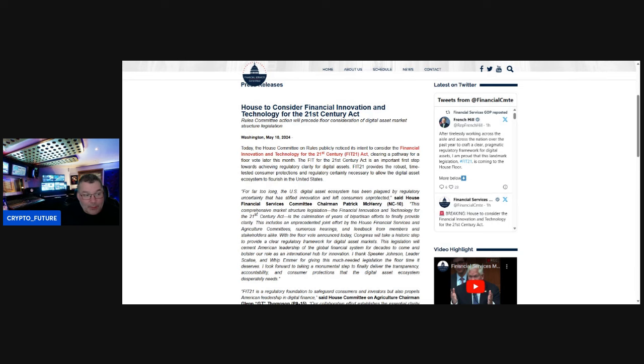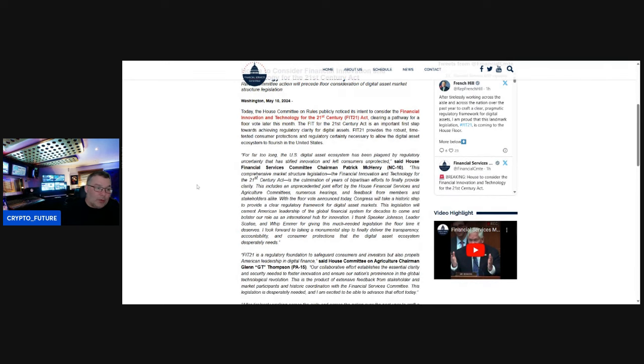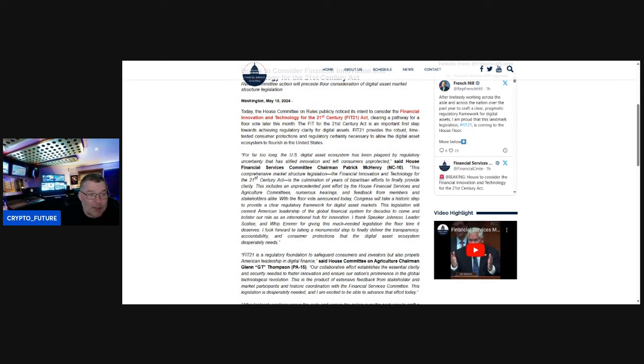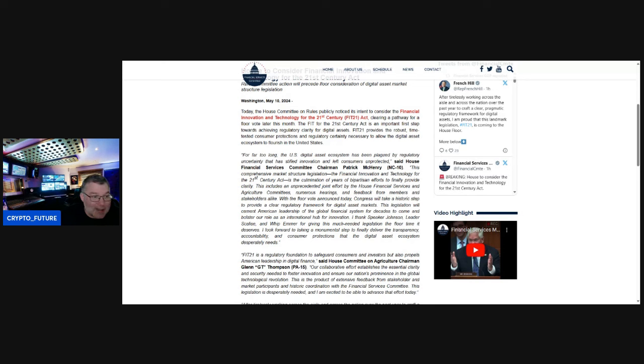FIT 21 provides robust, time-tested consumer protections and regulatory certainty necessary to allow the digital asset ecosystem to flourish in the United States. Quote, for far too long the U.S. digital asset ecosystem has been plagued by regulatory uncertainty that has stifled innovation and left consumers unprotected, said House Financial Services Committee Chair Patrick McHenry.